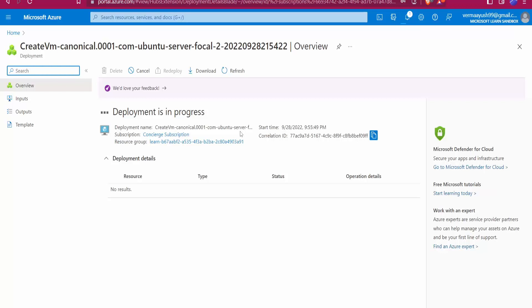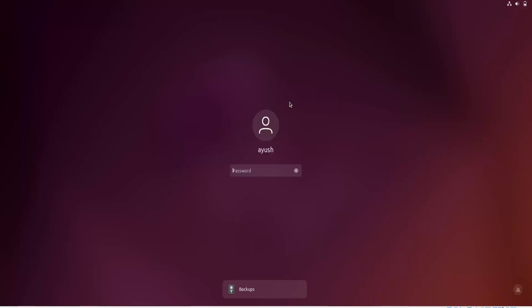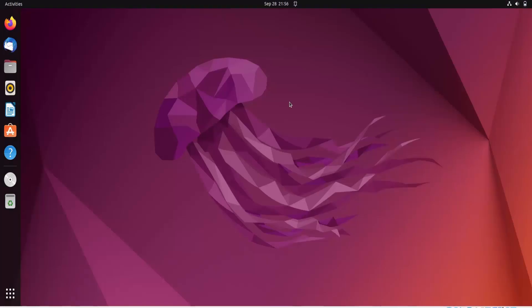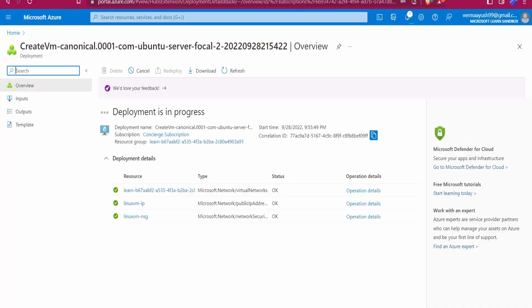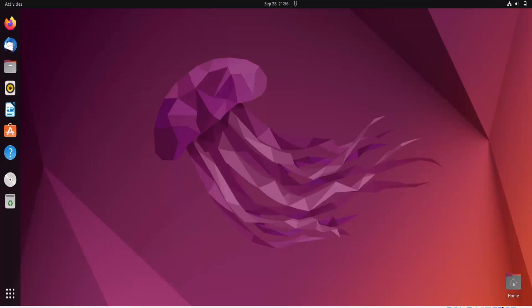While waiting, let me give you an overview of the SCP command. This command is used to copy a file from one host to a remote host. This physical machine is our local host and the virtual machine we're creating will be the remote host. There are also several options we can use — for faster transfer, for getting information during transfer, and more.